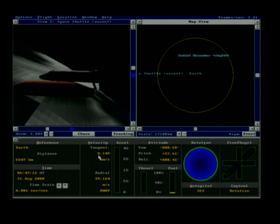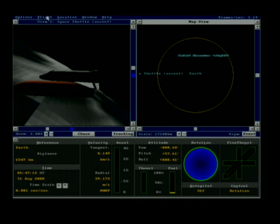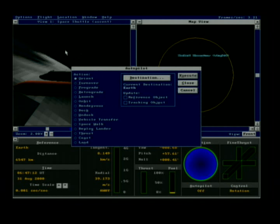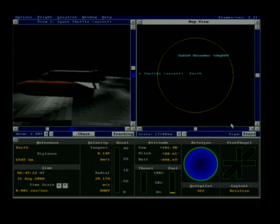You can find a link to the Space Simulator Pilot's Handbook in the video description. The first thing we need to do is prograde the shuttle using the autopilot. Prograding is essentially pointing the shuttle into the direction of the thrust vector or the velocity vector — where the shuttle is heading.